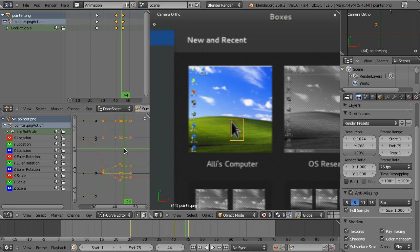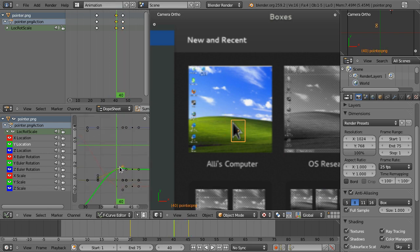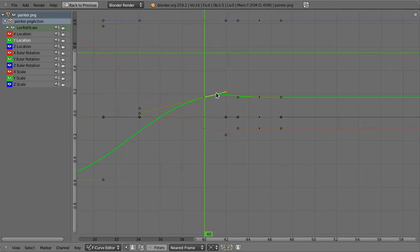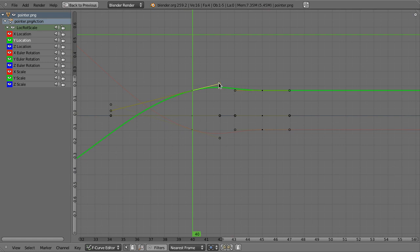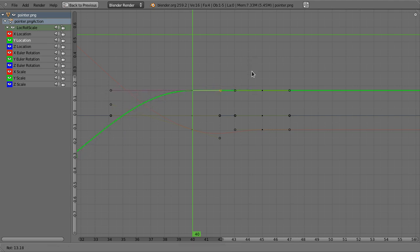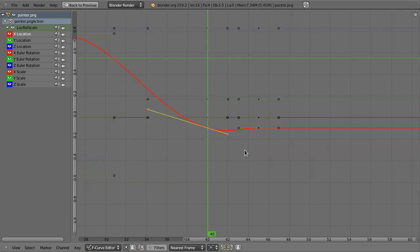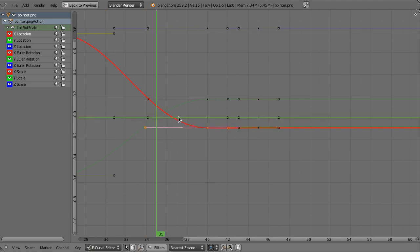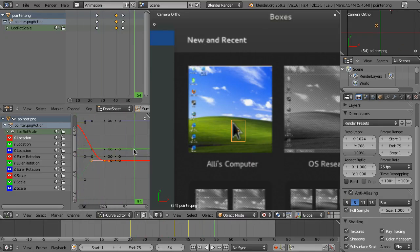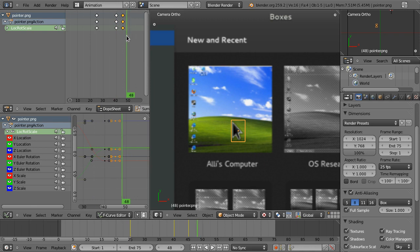We fix this in the graph editor. You can use the same transformation tools — I select the handlebar here, press R to rotate, and even it out. If you retract the handlebar completely it goes bonkers, so I'll leave it roughly like that. I rotate the handles to flatten the curve at the end keyframe. That's all we need — now we scale the cursor down for the click animation.